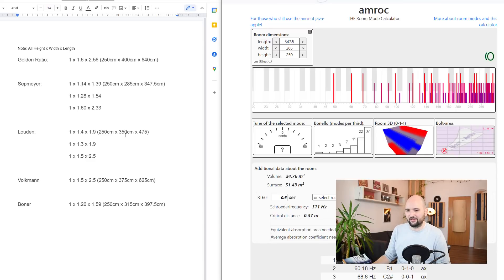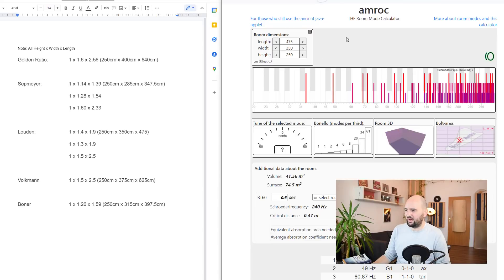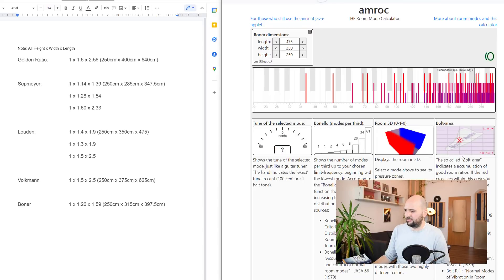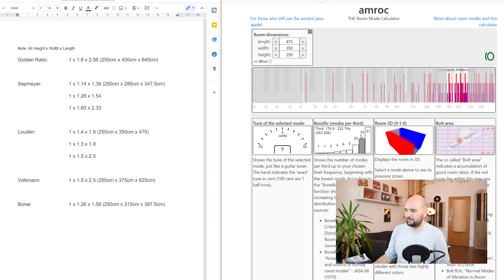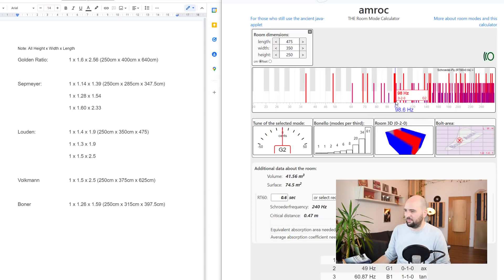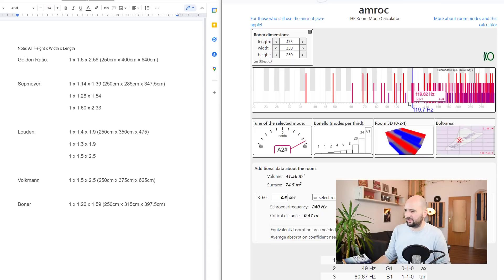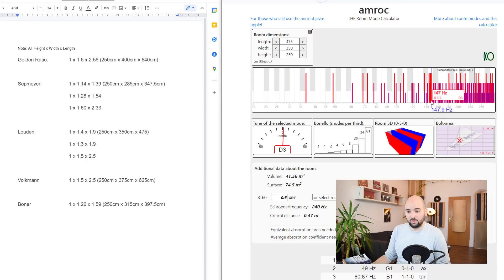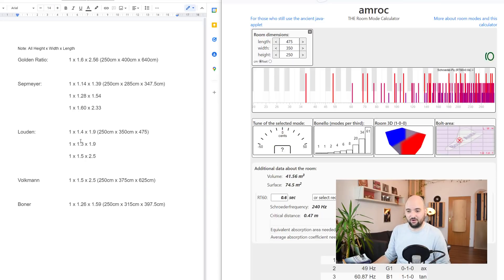Let's move on. Loudon in this first one. So 250 by 350 by 475. Looking at Bonello again, that looks pretty good. Jumping over to the Bolt area, right smack in the middle. Not bad. And in terms of pileups, maybe one here just under 100 hertz. A bunch of stuff happening up here, over here. But this is way above 100 hertz, should be relatively easily treated. So Loudon looking pretty good so far, at least this particular ratio.